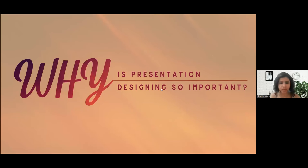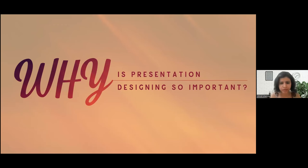Are you all able to see my screen? Give me a quick yes or no in the chat box and we will quickly dive into the session. Are we clear? Are we good? All right, perfect. Let's begin.